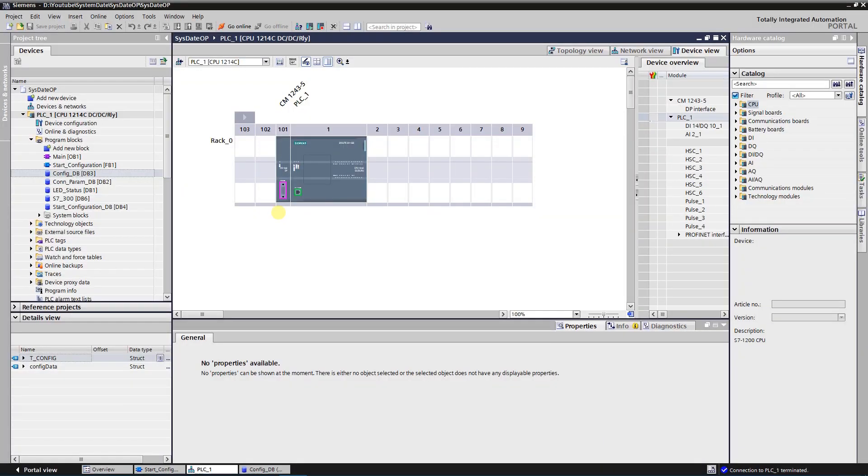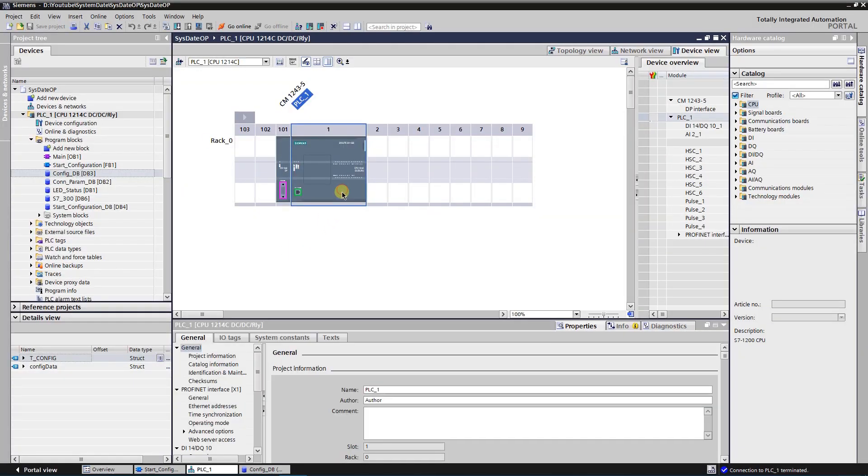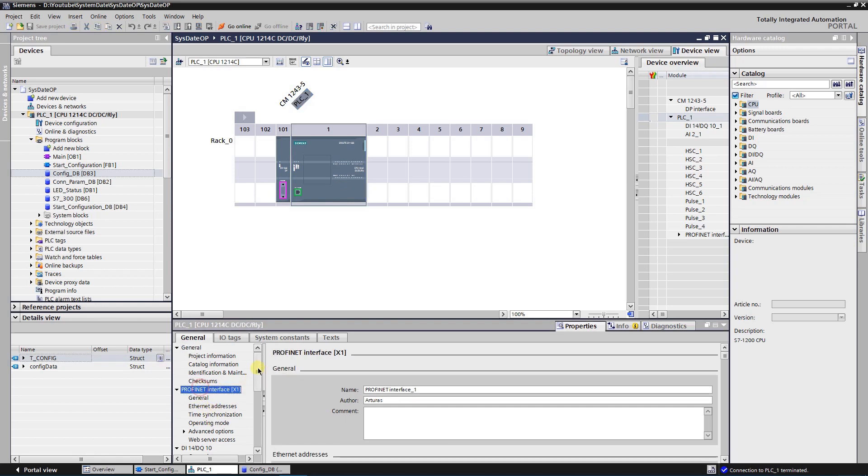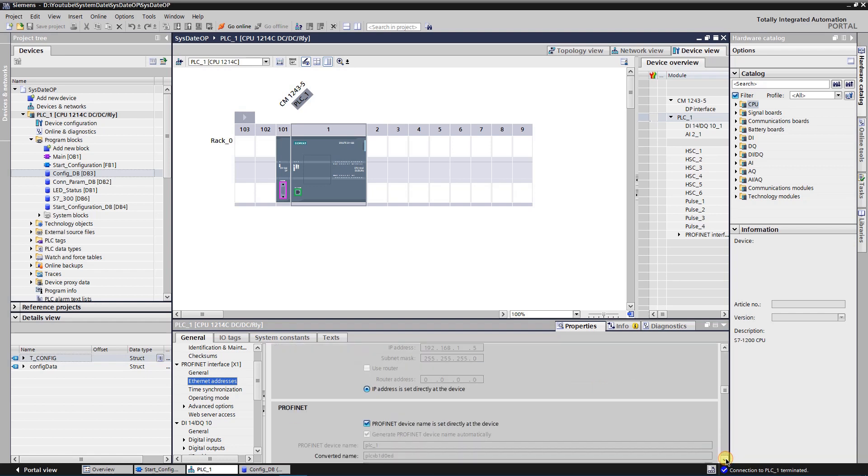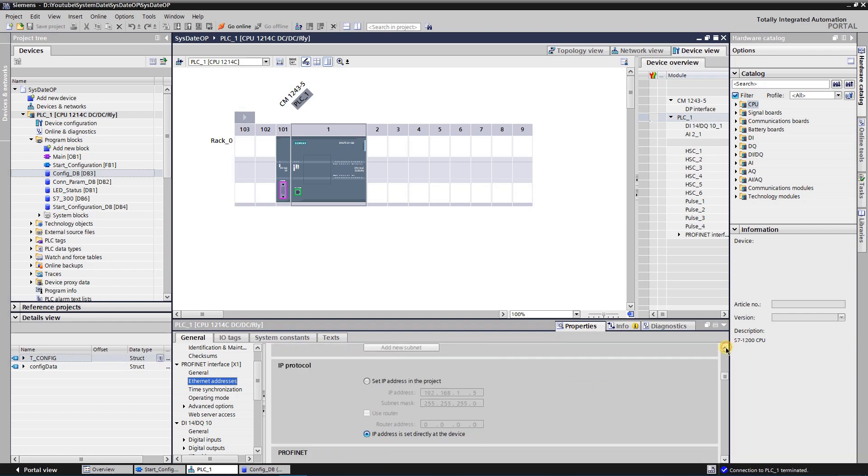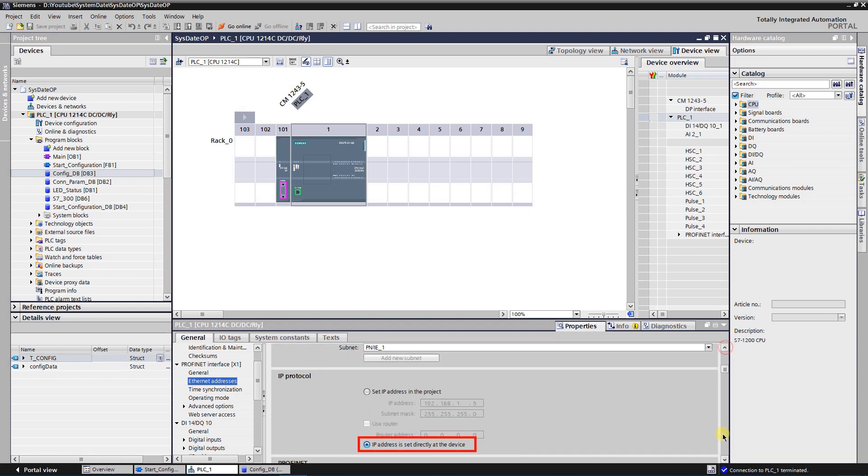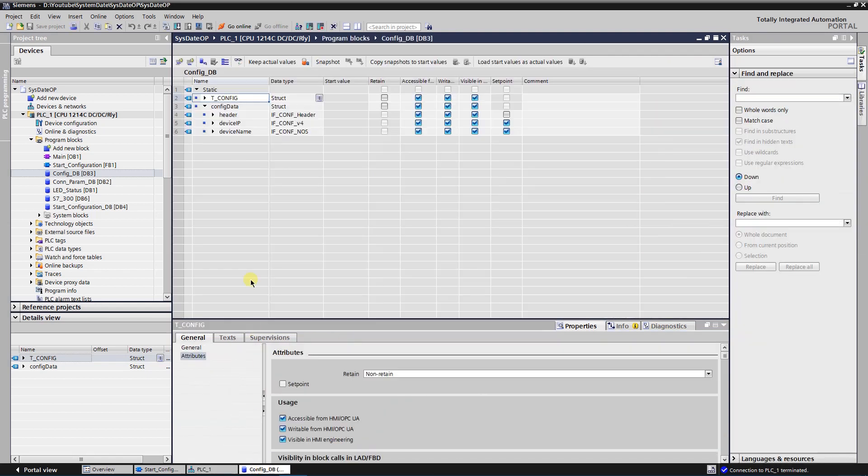Let's have a look at the S7-1200 series CPU configuration. In the properties of the PROFINET interface, select Ethernet address, and make sure that you have selected IP address is set directly at the device. Configuration data with data structure and explanations you can find in one of my previous videos.